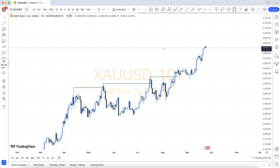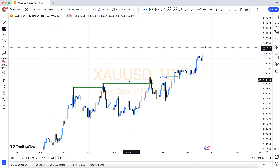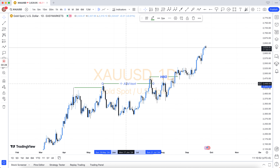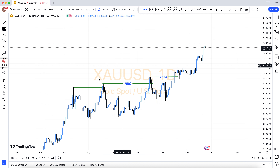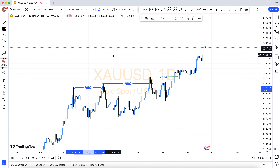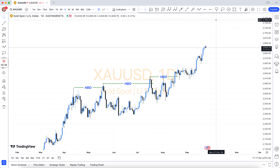Join our VIP forex signals and save your time and money. We have 3 types of subscriptions: 6-month subscription $399, 1-year subscription $599, and lifetime subscription $999 only.